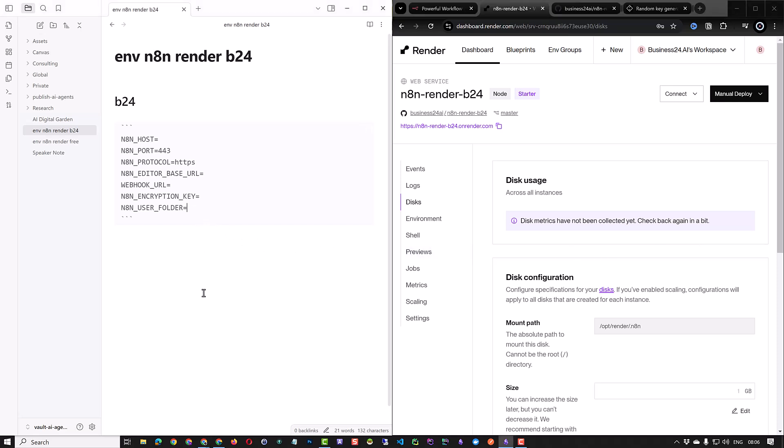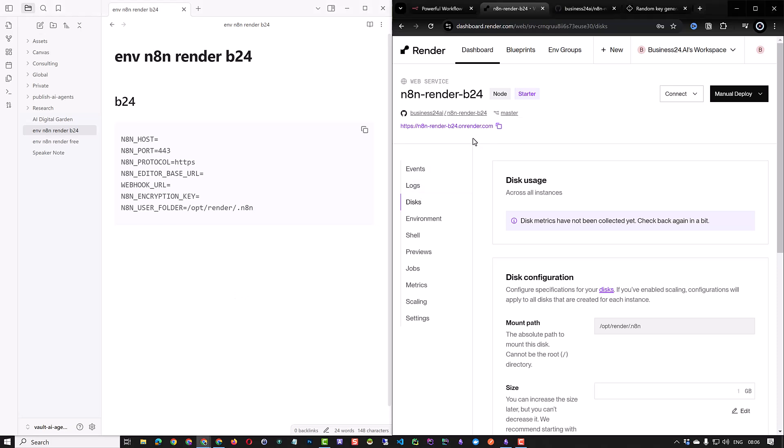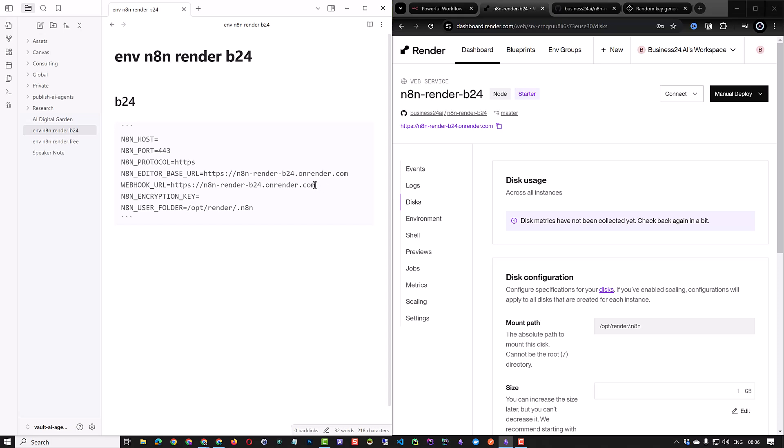Next we can navigate to the render web service and copy the address of the render instance and fill in the corresponding environment variables. Paste it for the editor base URL and webhook URL. For host remove the HTTPS as we use 443 for the port and HTTPS for the protocol.